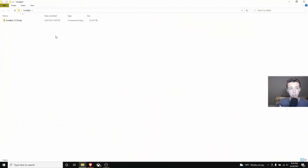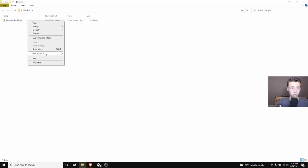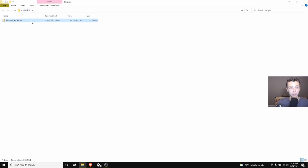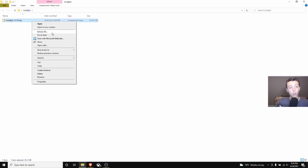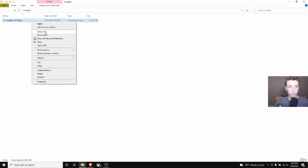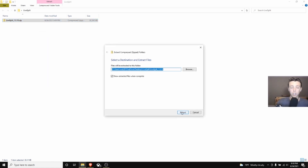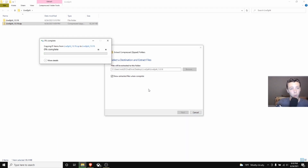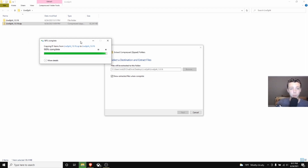Double click to get into the folder, and we're going to want to extract every file in here. Right-click on it and press Extract All. If you're using File Explorer you can also use 7-Zip to extract. Press Extract All and it's going to extract all 81 items — it might take a little bit.